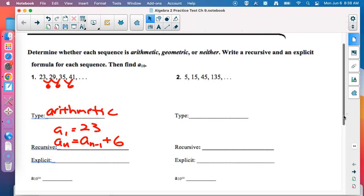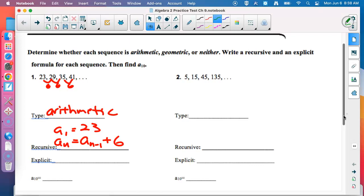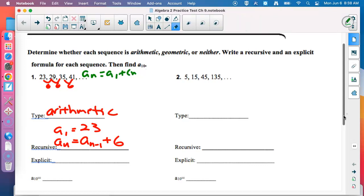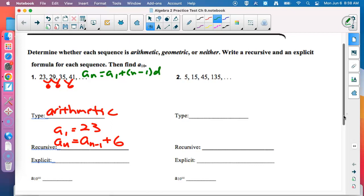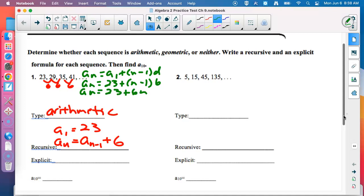For explicit, go to your formula sheet and find the arithmetic formula — it has a plus in it. The two things we need are A sub 1 and D. A sub 1 is 23, and D is 6. We don't leave it like that — we distribute the 6 and combine like terms. 23 minus 6 is 17. That goes down under explicit.